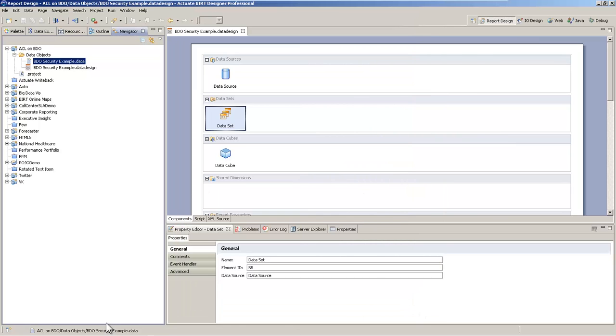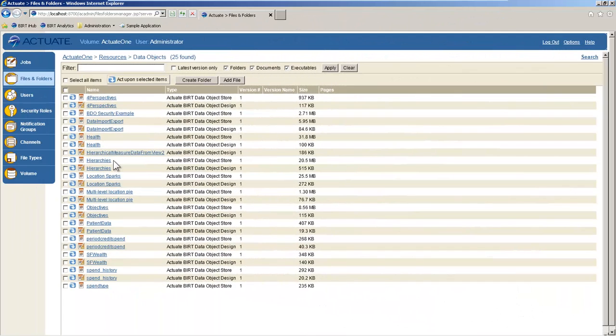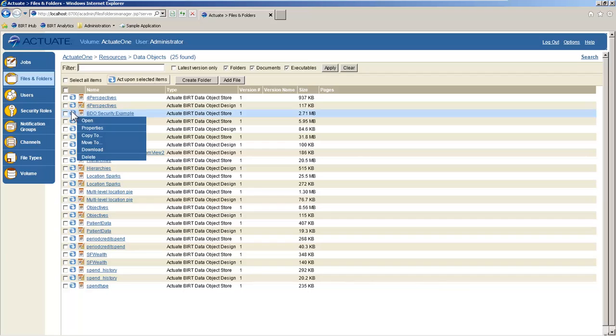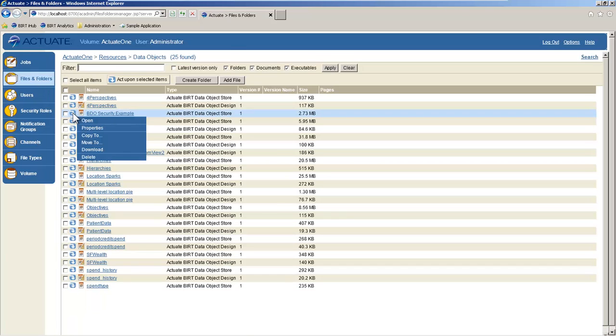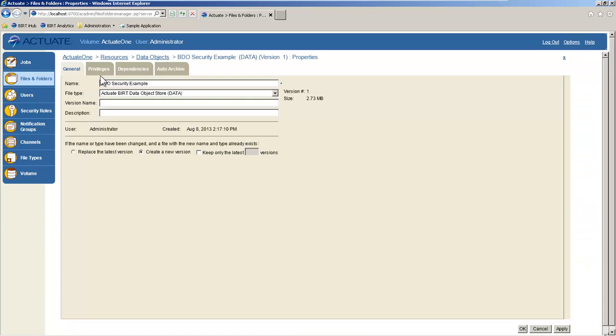On the iHub, inside of the iHub management console, are privileges on our data object that we just created, or we just published out again.